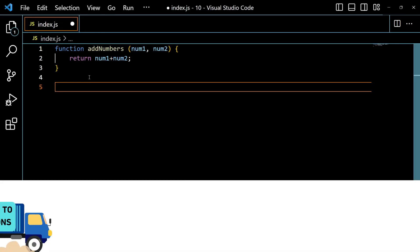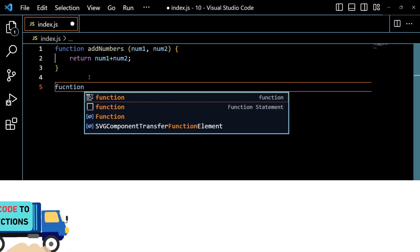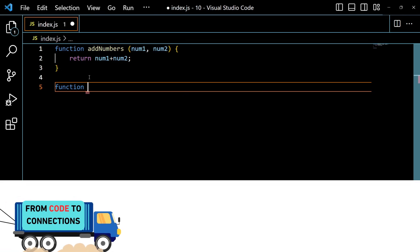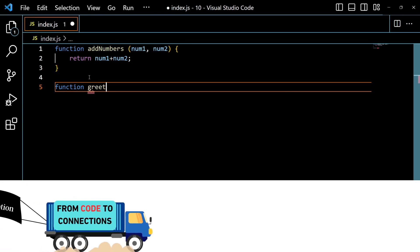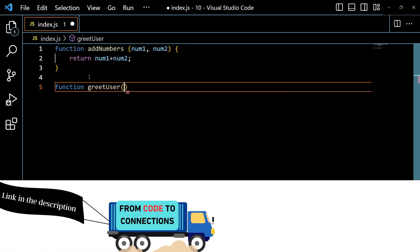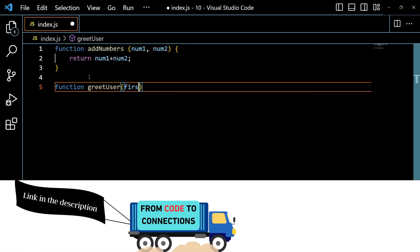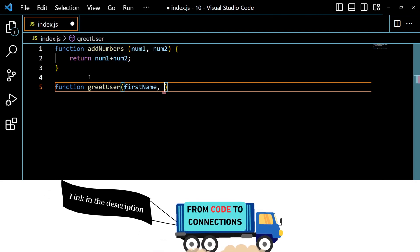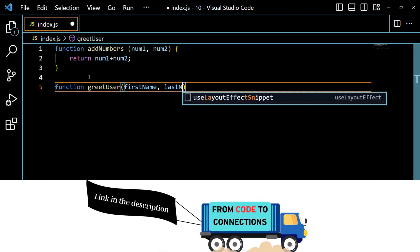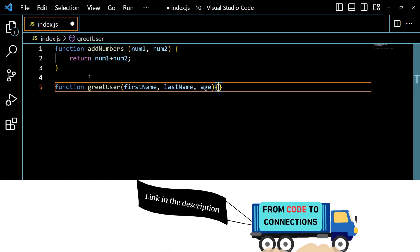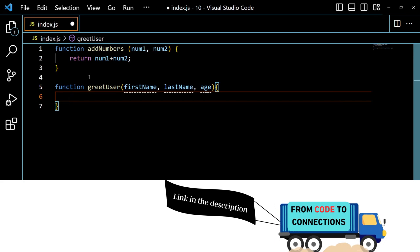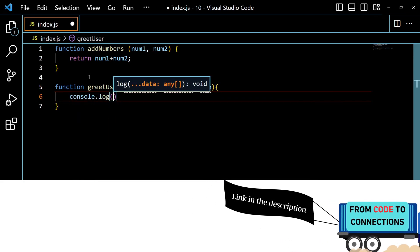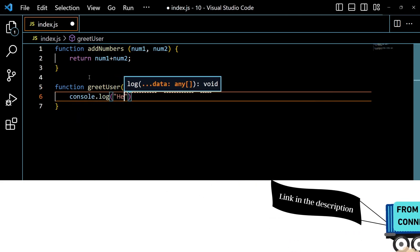For example, let's create a function that takes three parameters: firstName, lastName, and age. Let's create a function of num1 and num2.